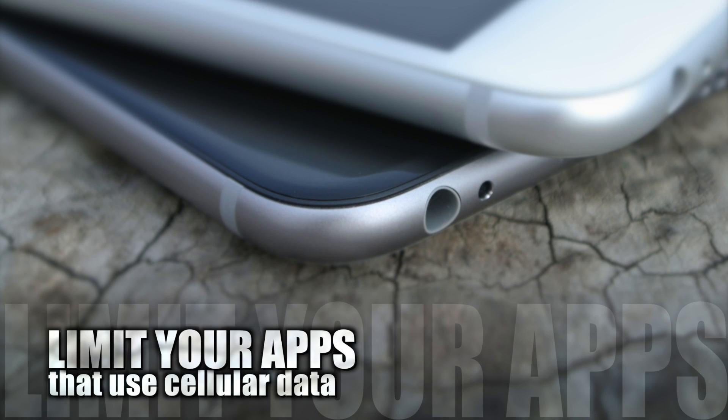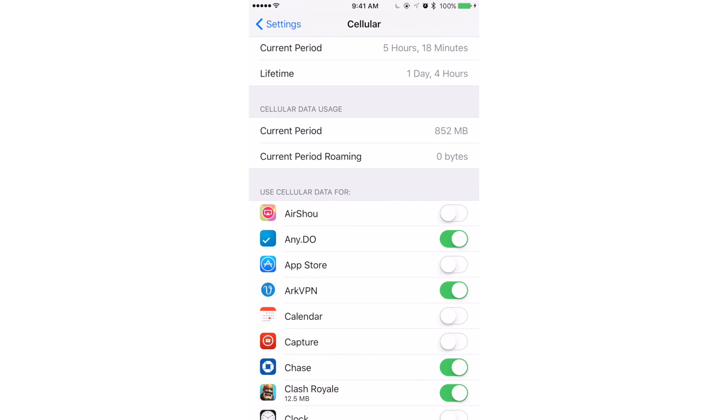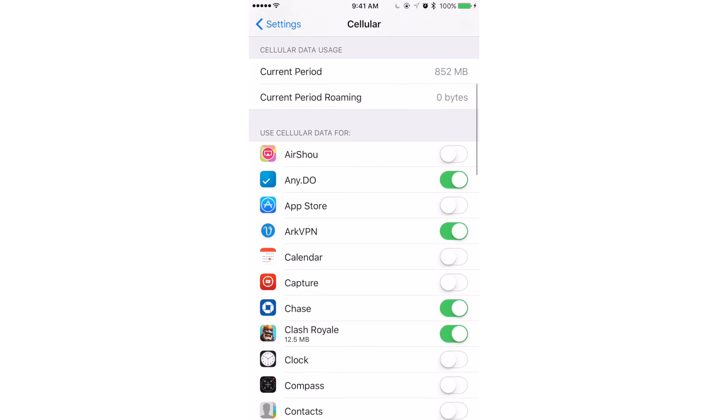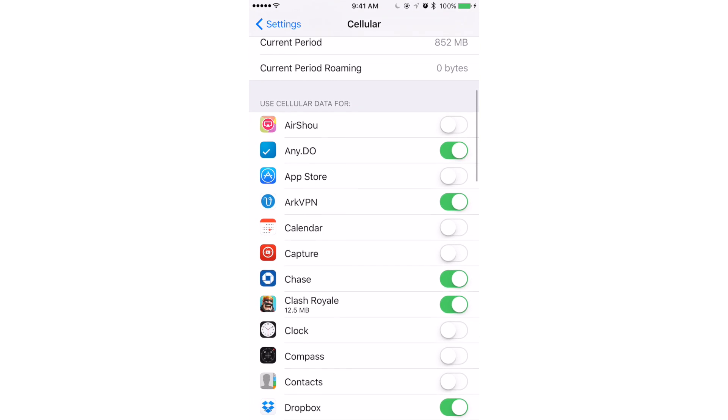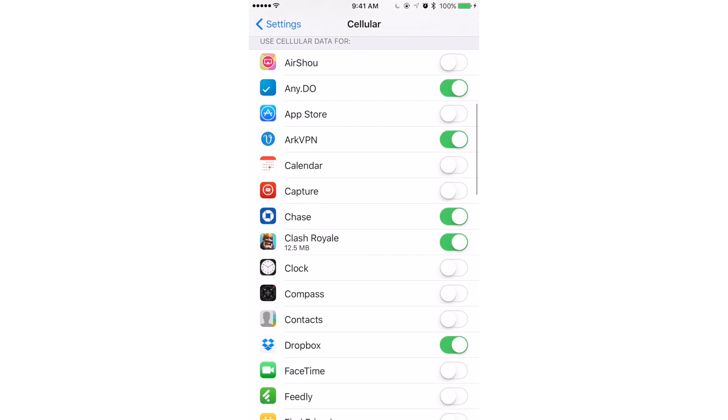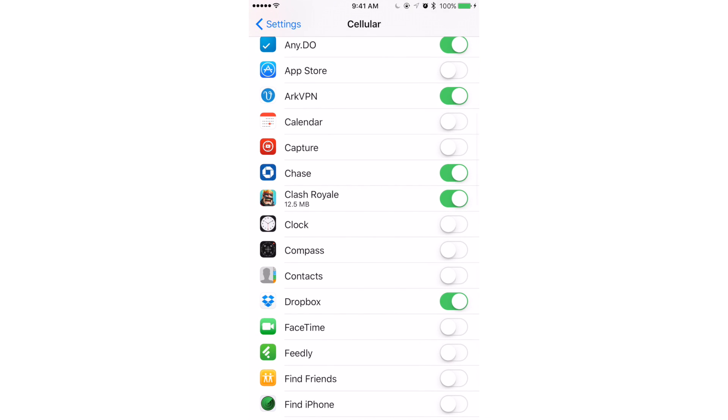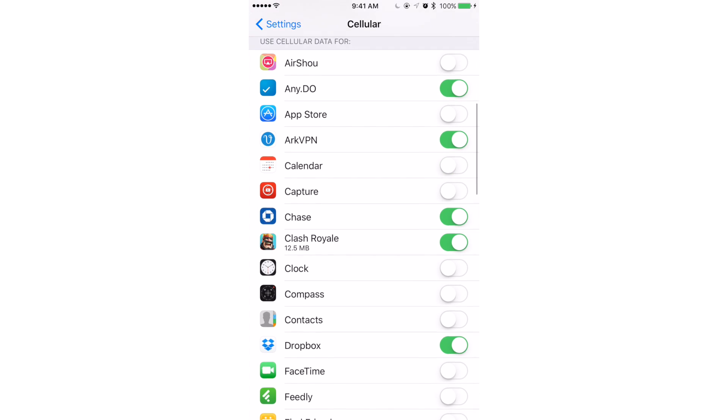One of the easiest things to do is limit which apps use cellular data. Stay in the cellular menu and scroll down to the section Use Cellular Data For. Here, you turn on and off each app's ability to connect to cellular data. All your apps are listed, so you get to decide by sliding to the right to turn on or sliding to the left to turn off.